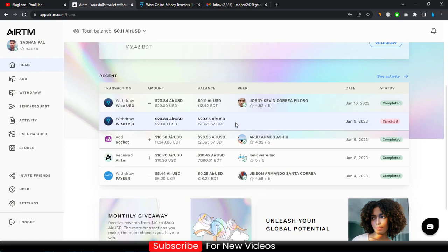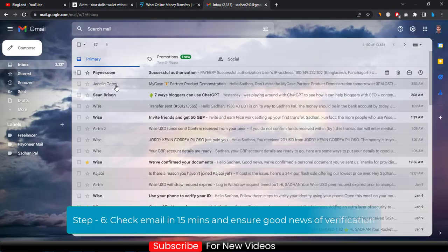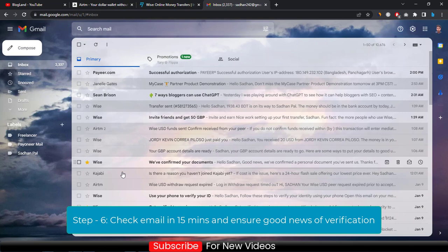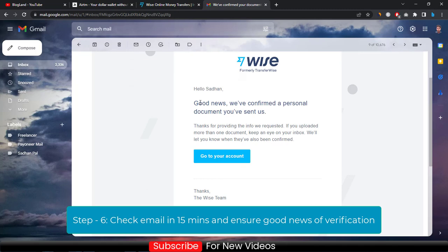Cancel the Wise transaction, because until your account is verified your money will not reach your account. That's why tell your payer to cancel the transaction the first time. After some time you will get an email like this saying 'We have confirmed your documents.'